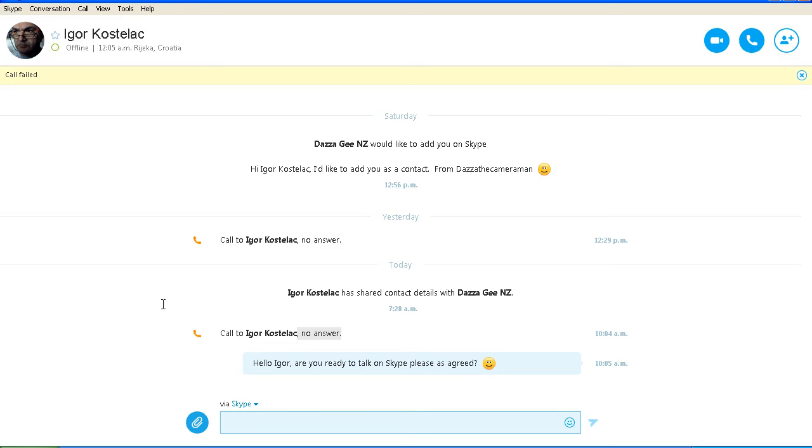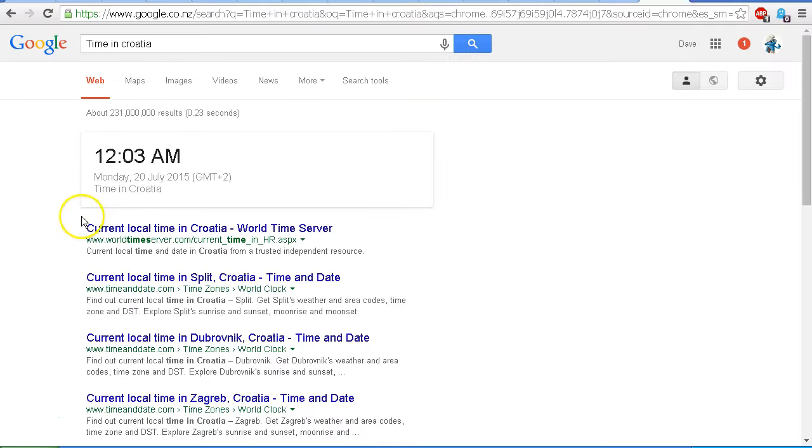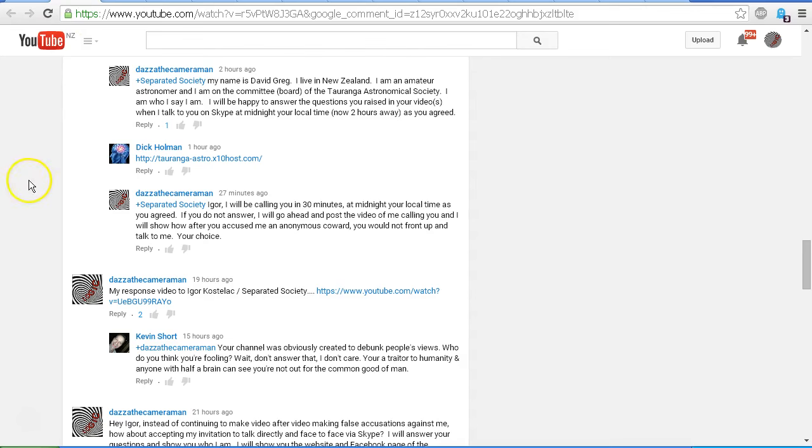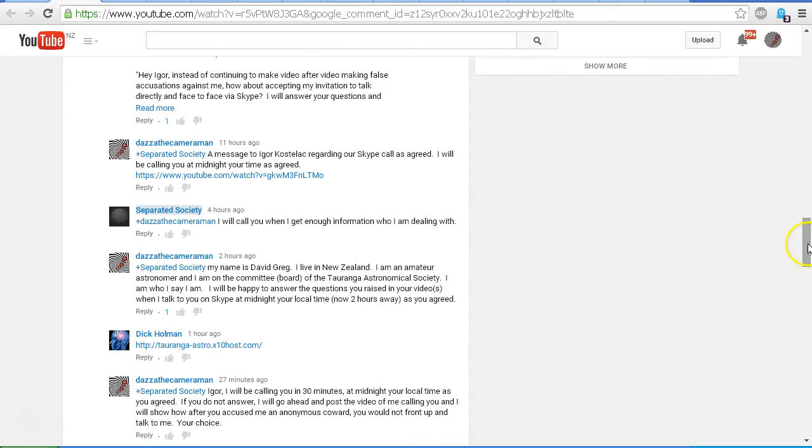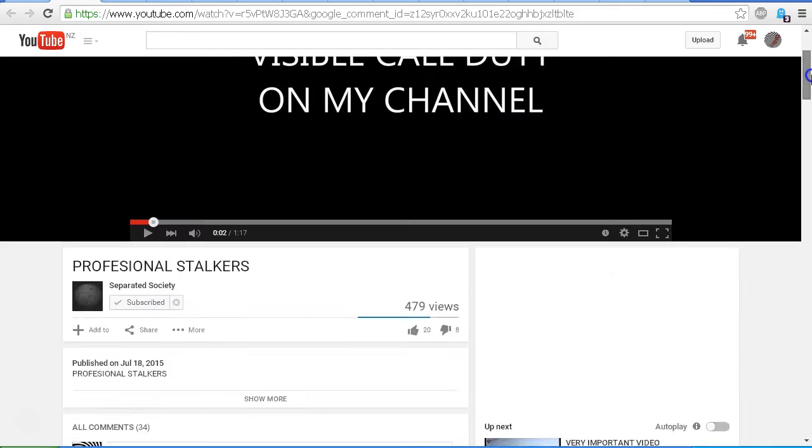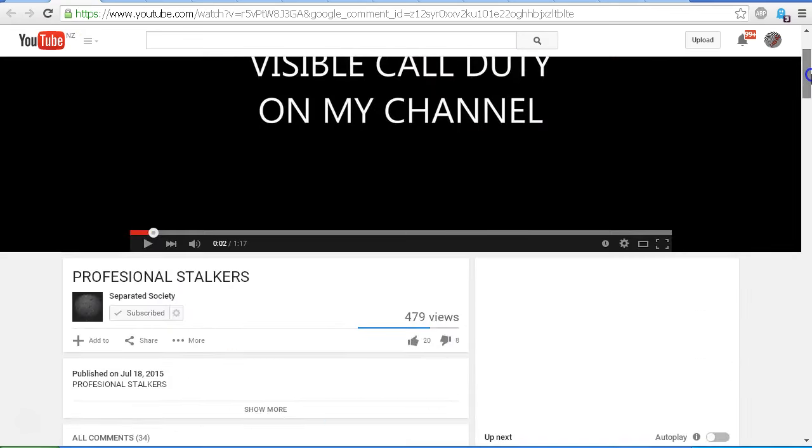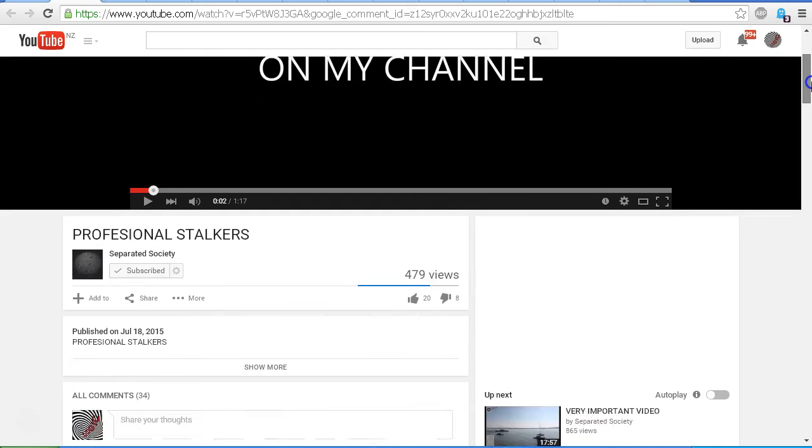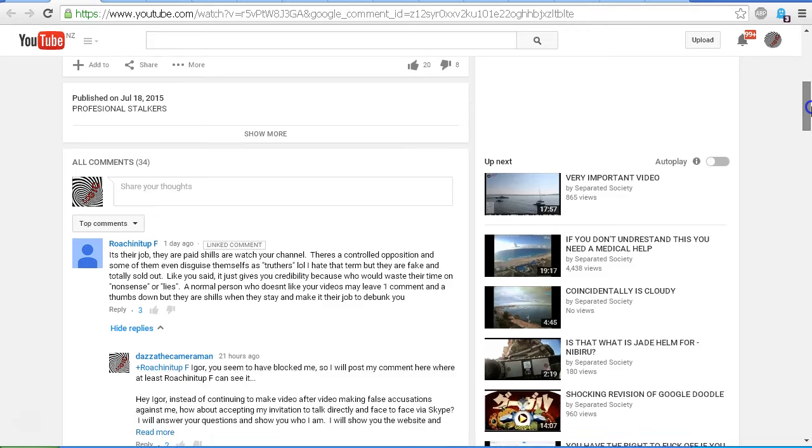And while we wait to see if there's any response from Igor, let's just take a look at the messages that were left under his video, Professional Stalkers, which he uploaded on July 18, 2015, and I've already featured in one of my videos.